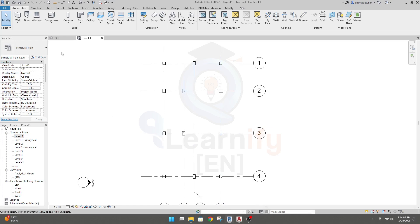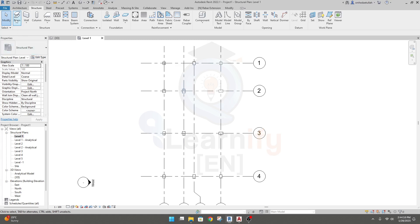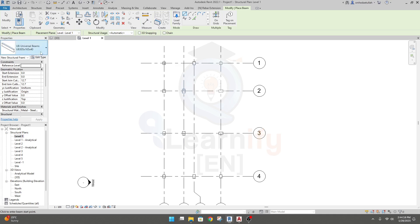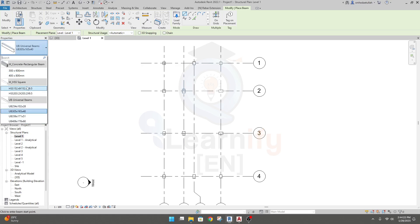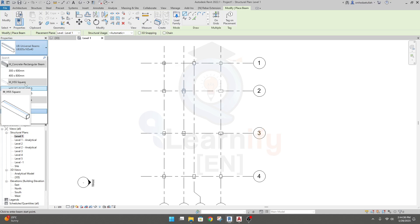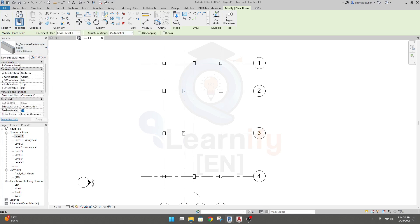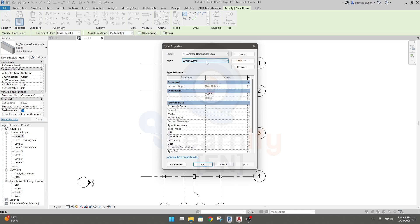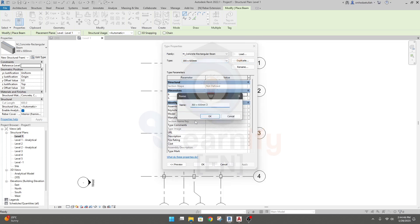I'll go to Structure, and from here we have the option: beam, wall, column, floor. We'll go to the beam option, and from the beam option we get different types of beams — universal, pipe type, square box. We need concrete, so I'll select concrete rectangular, click Edit, then Duplicate to create the size as per requirement. I'll give it the name ZB1.